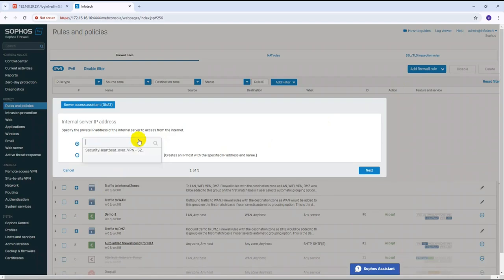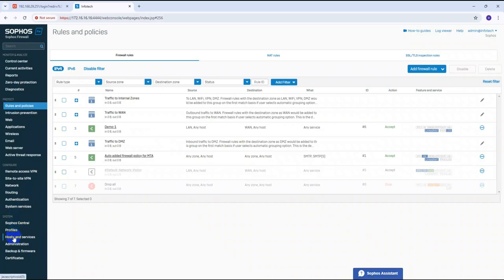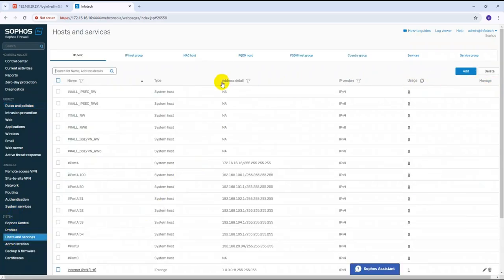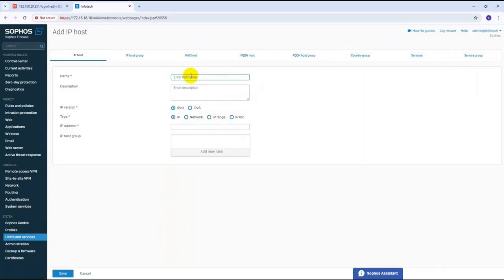There are two options available. Let me cancel and go back to Host and Services to show you. You can see sections for IP hosts and sections for services (ports). We need to add an IP host entry here for the NVR.